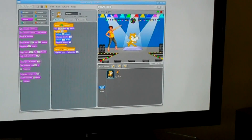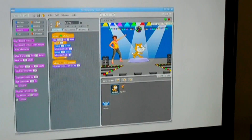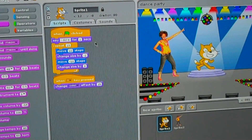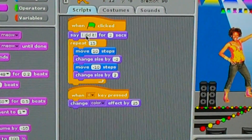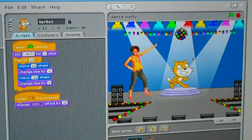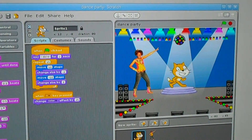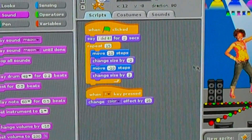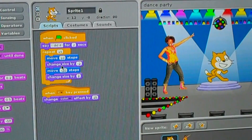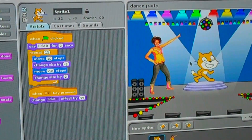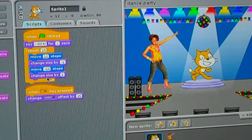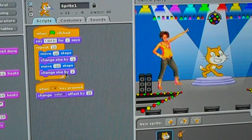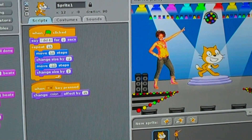When the flag is clicked — that means this flag up here — say 'I did it' for 2 seconds, and that means it shows up right there when you click that flag. Then you repeat this 15 times. Move 10 steps — that means move 10 steps forward. Change size by minus 2 and it gets smaller. Move minus 10 steps means to go backwards. And that will create a motion going from forward to back.